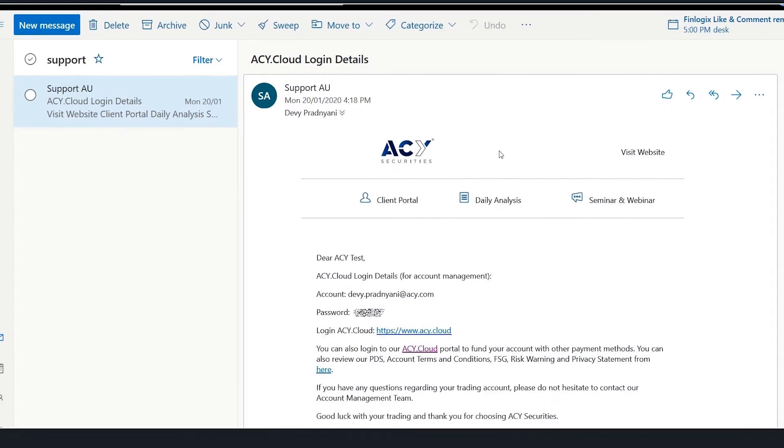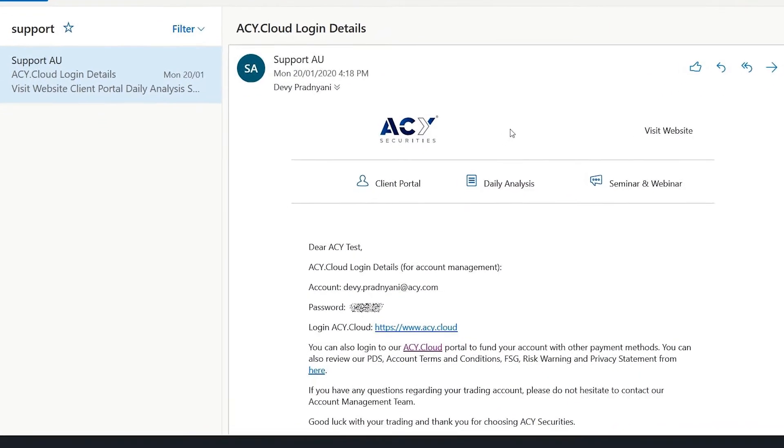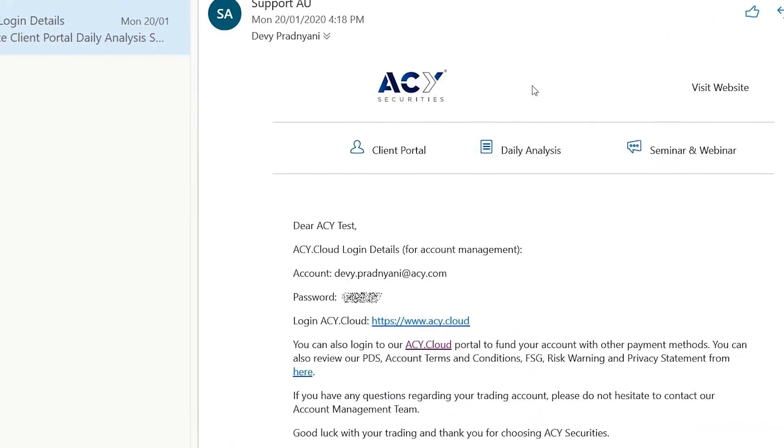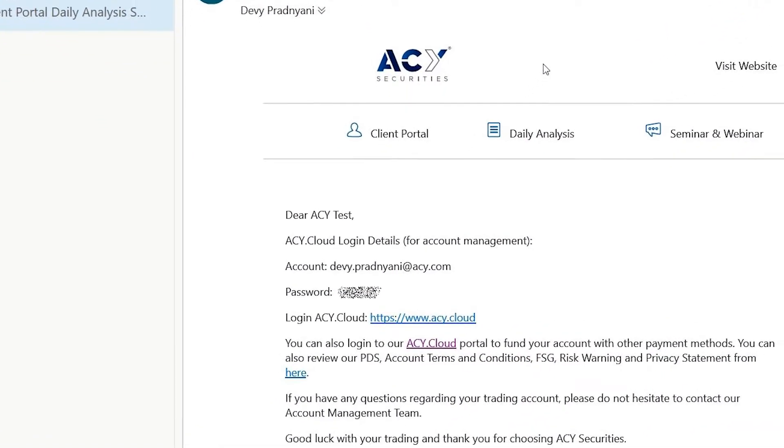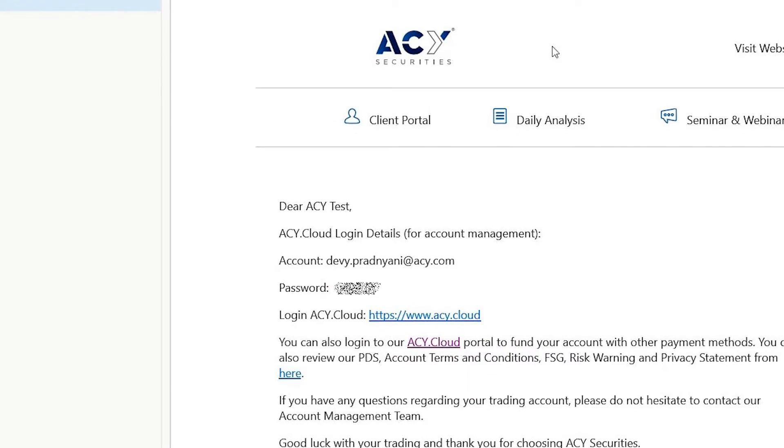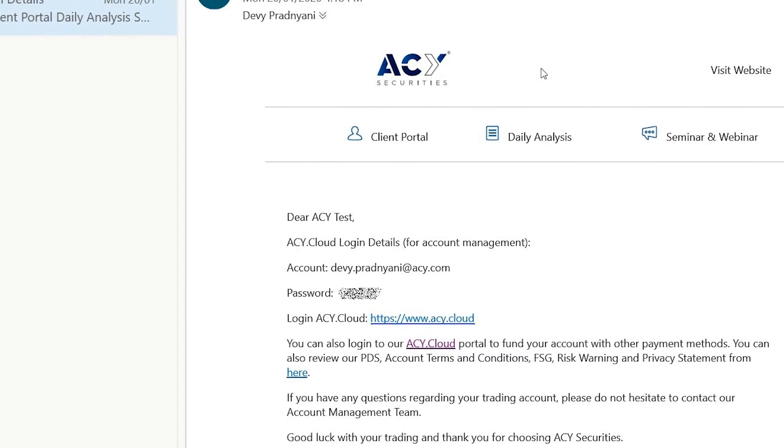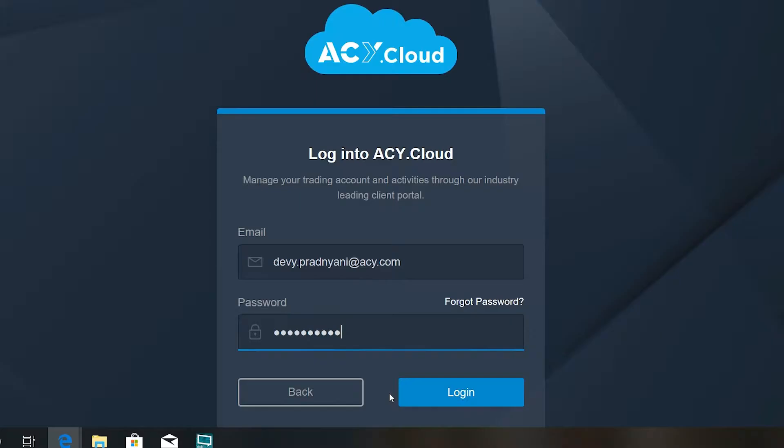If you have an account with ACY Securities, you should receive an email with login details of your ACY Cloud client portal. Here you will be able to manage your trading accounts and your personal information.